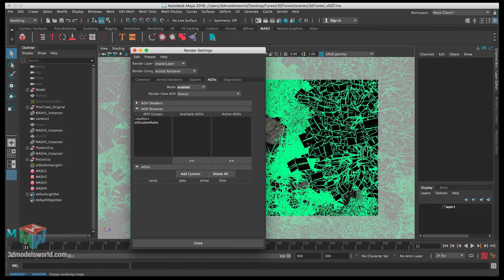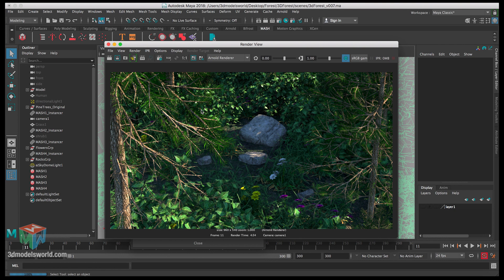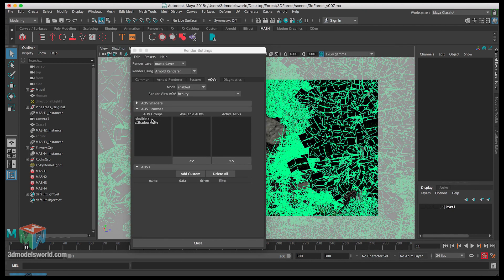Now let's go to AOVs, which is really important. When we render our scene we normally get everything combined into one image — the beauty, specular, subsurface, diffuse — all combined. We want to split it out so we can control individually how much specular or subsurface we have in comp, without going back to Maya and re-rendering everything.